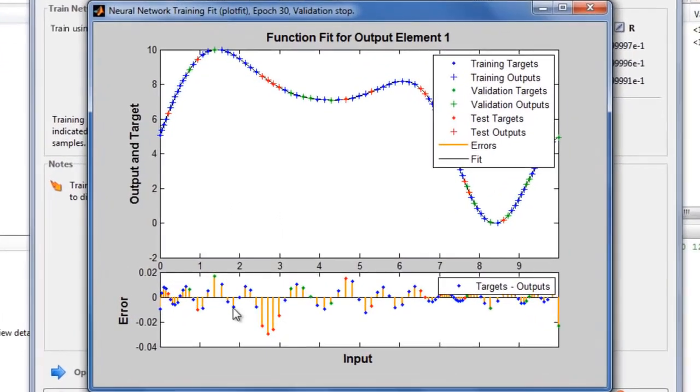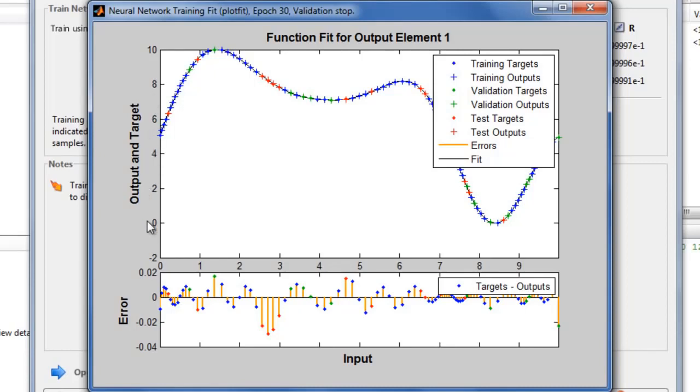This plot shows how the network has fit the data. The horizontal axis is the input to the network. The vertical axis represents the targets with plus marks and the network outputs with dots. As you can see in the upper plot, the difference between them is very small. The small errors are also shown in the lower plot.